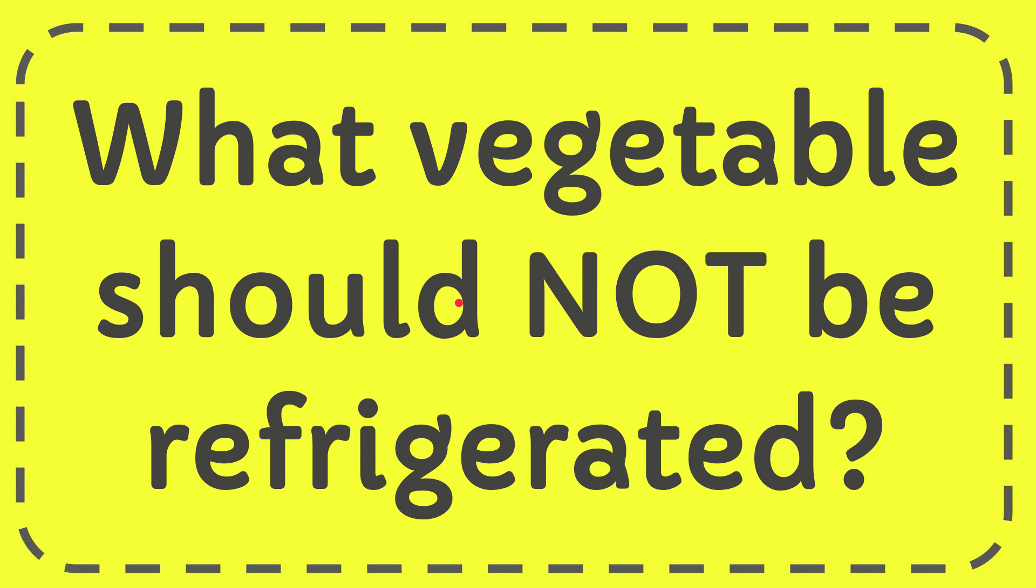In this video I'm going to give you the answer for this question. The question is what vegetable should not be refrigerated?